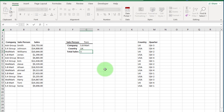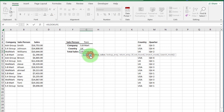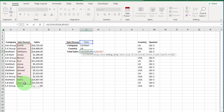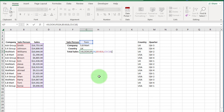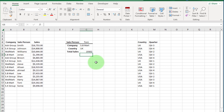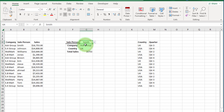If we want the total sale of a specific salesperson, we can do that easily with XLOOKUP. Write equals XLOOKUP, open bracket. For the lookup value, select this cell. Enter a comma. For the lookup array, select this range. Enter a comma. For the return array, select the total sale range. Close the bracket and press Enter. Now if we change the salesperson, you can see the company name, country name, and total sale value all change automatically.